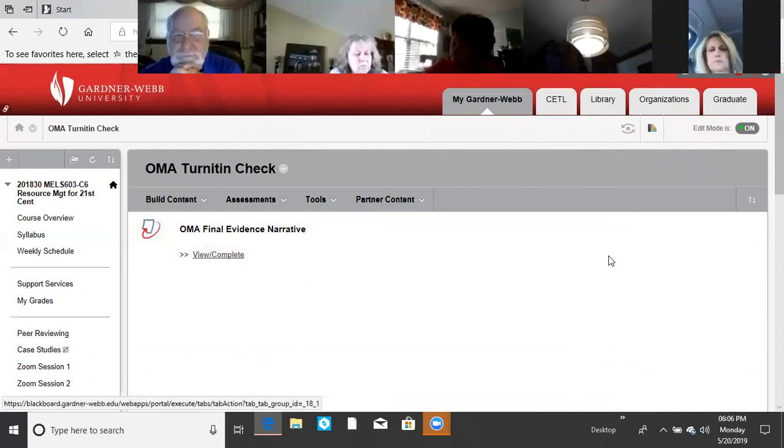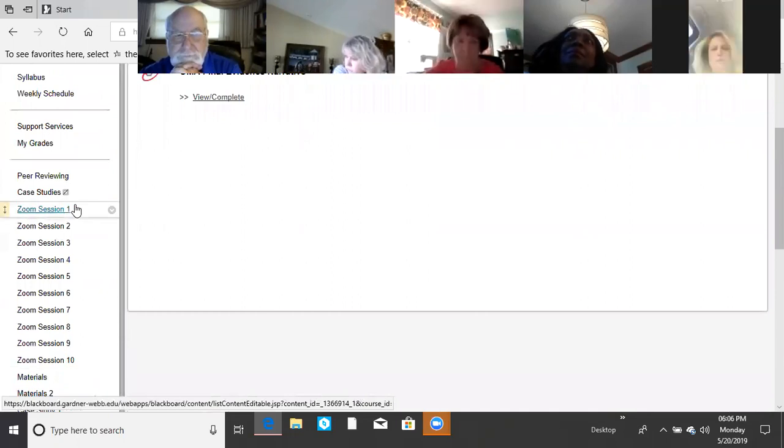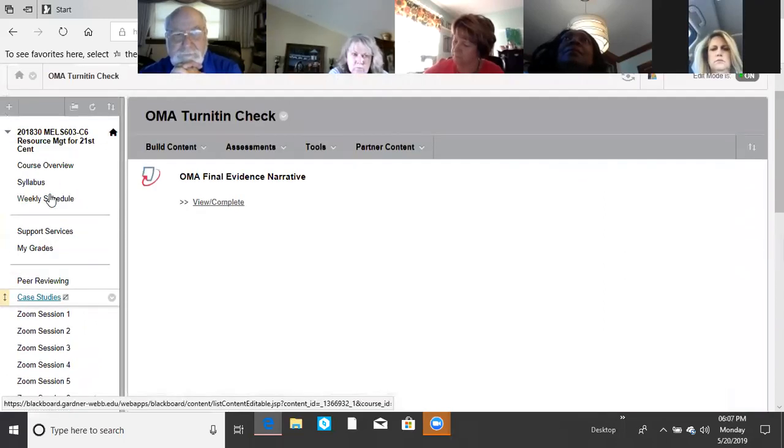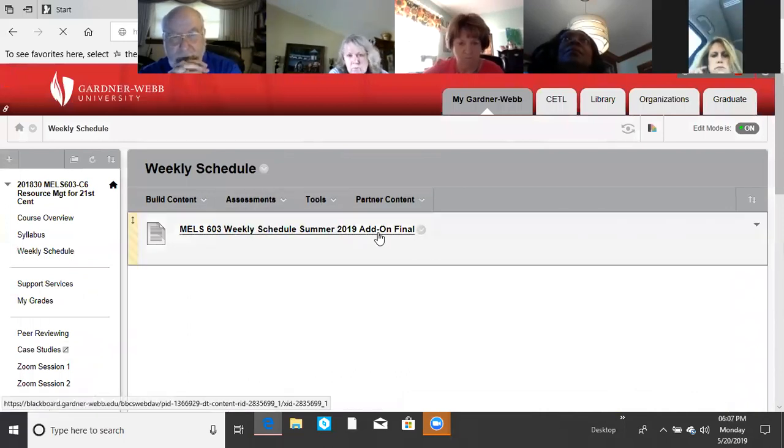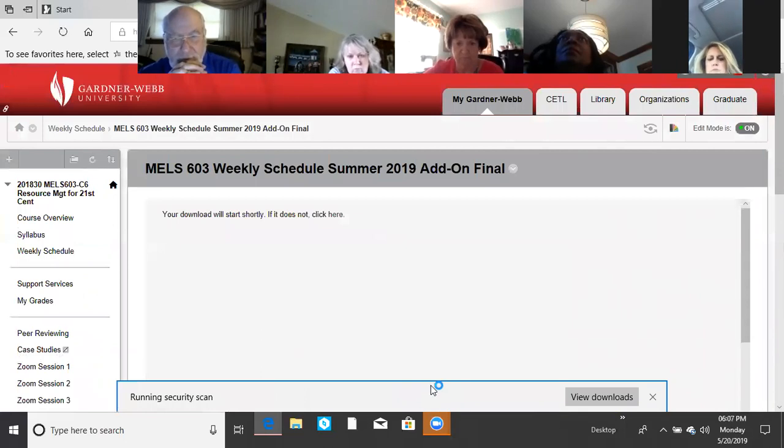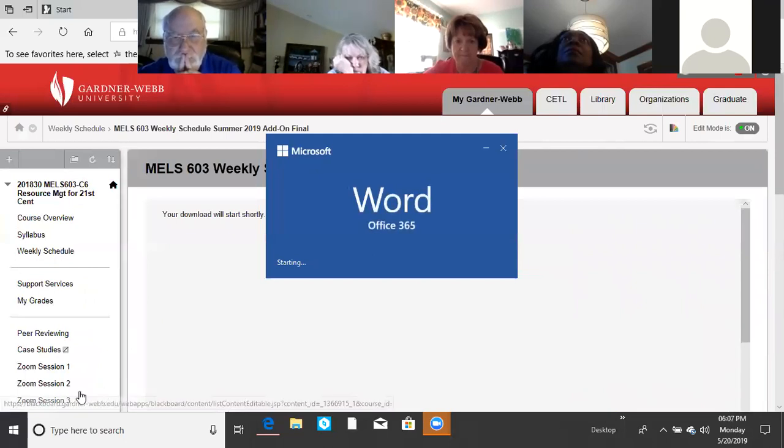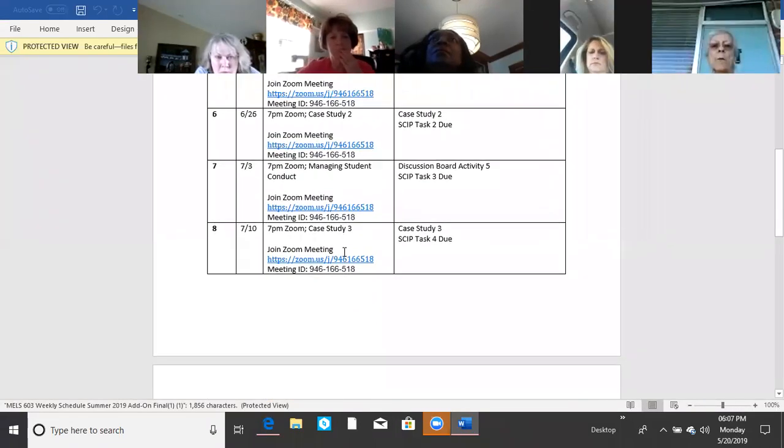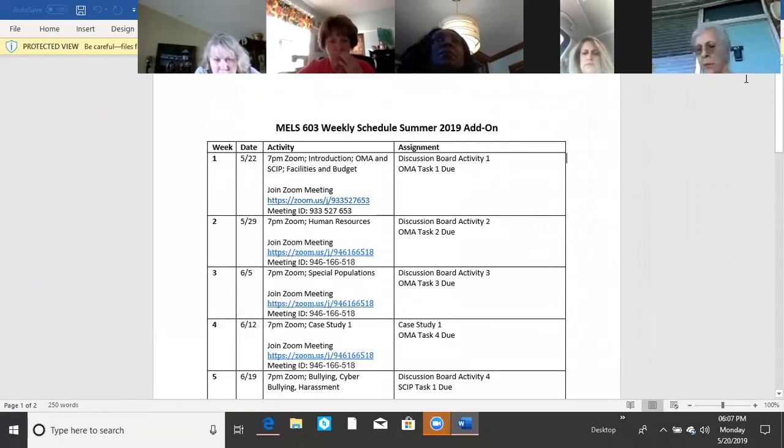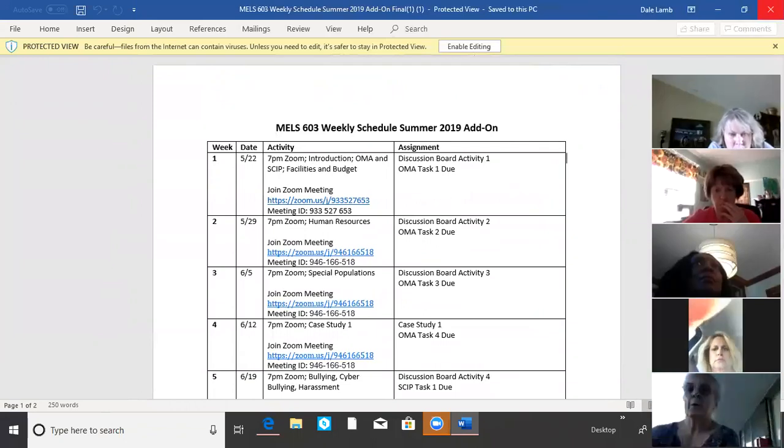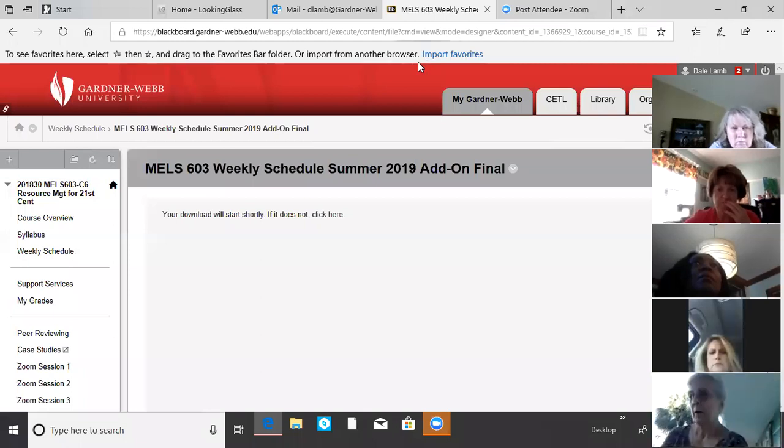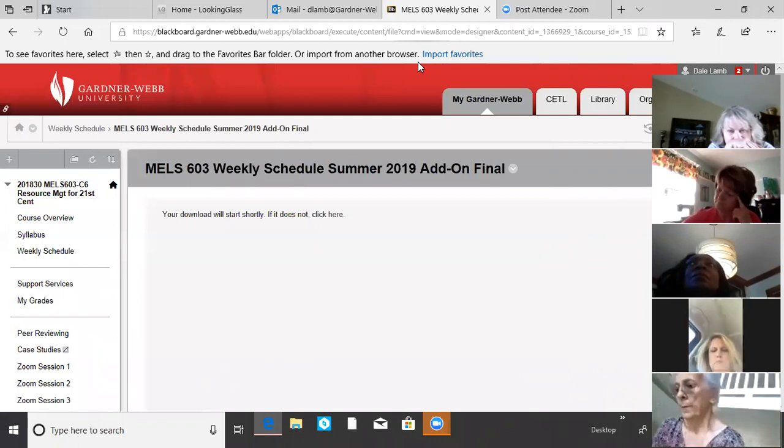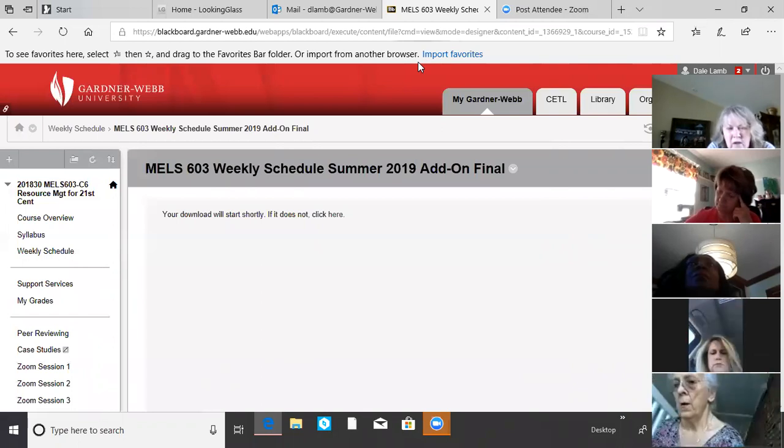For some reason, when we do a course copy, many times that date gets scrambled. I don't know why, but it just does. Check those. Check all your Zoom sessions, especially if you've got links. I did not put mine in the sessions because that sometimes causes a problem. I prefer to put my links on the Word document, the weekly schedule. It doesn't seem to scramble nearly as badly as when I put it just over here in the session. We've had some problems with that happening.